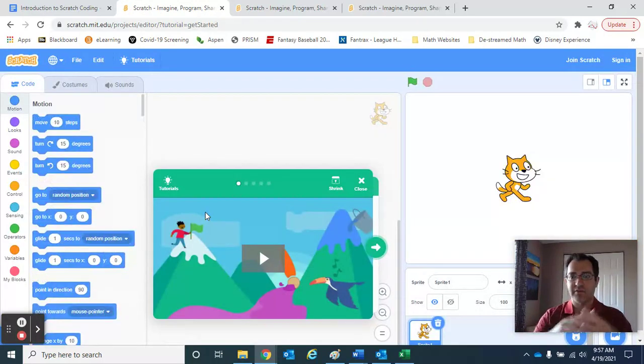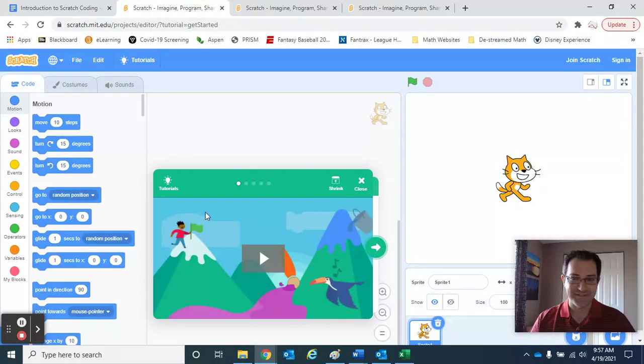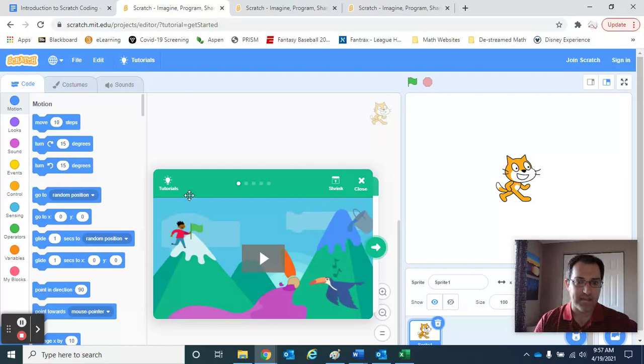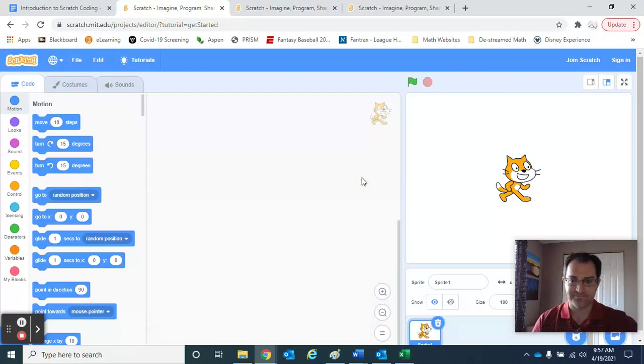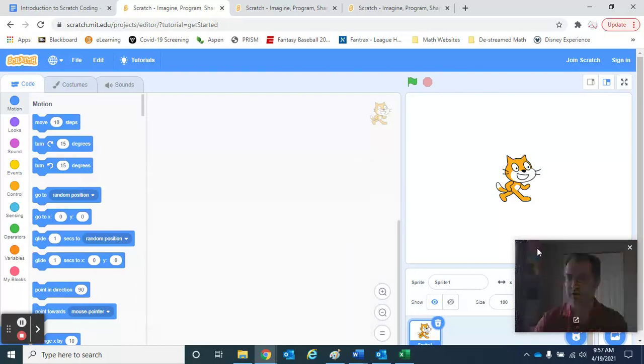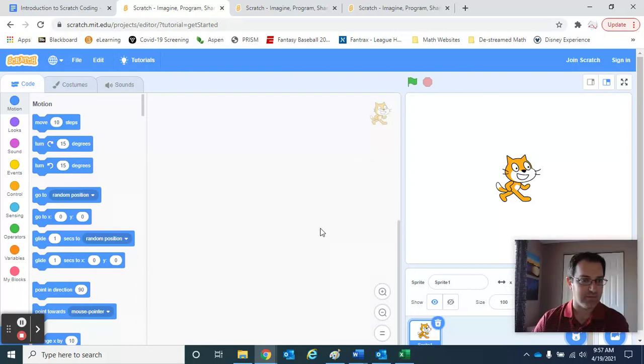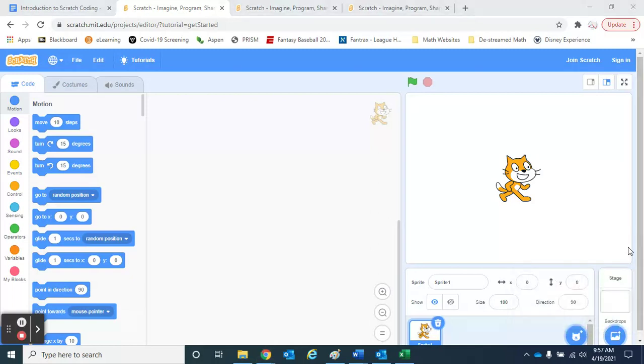When you do that, your screen is going to pop up with a lot going on right away. There's a little tutorial here. I'm going to go ahead and get rid of that, and I think I'm going to turn my video off as well so you can see a little bit more of the screen.